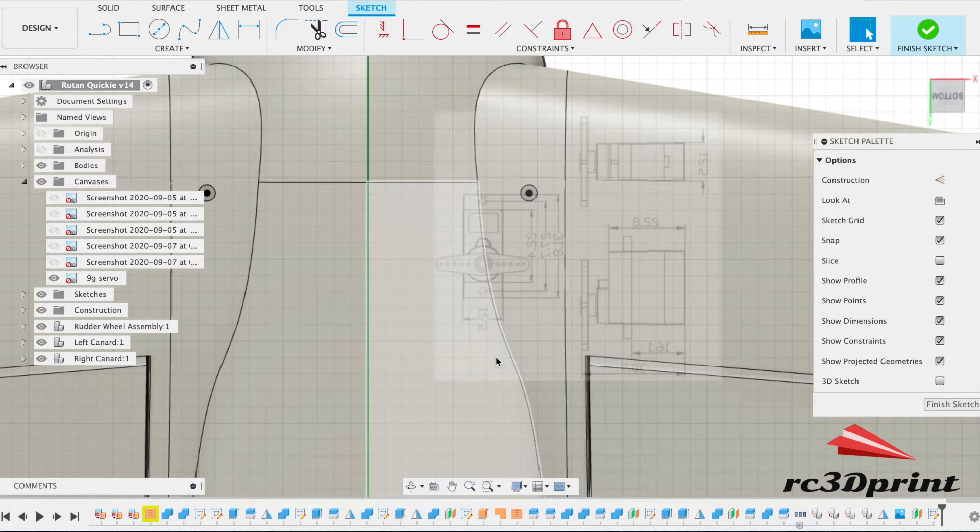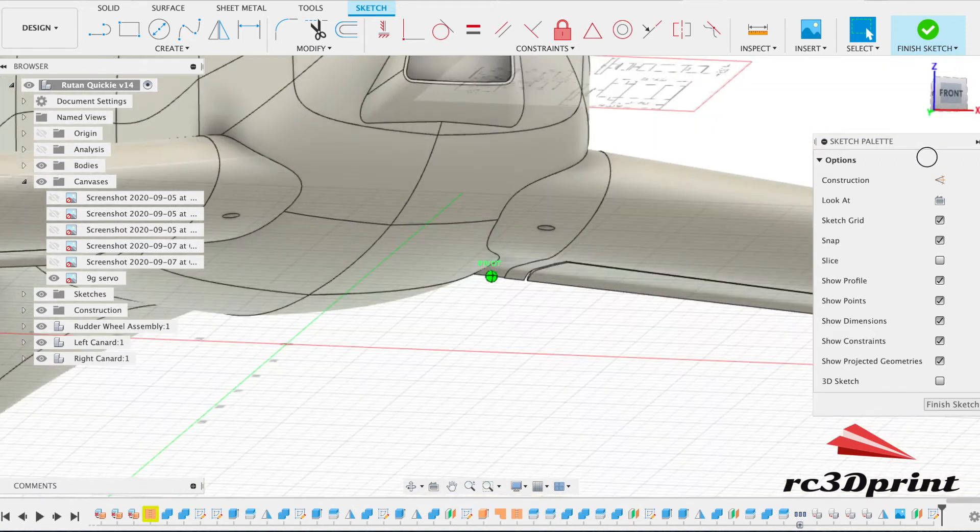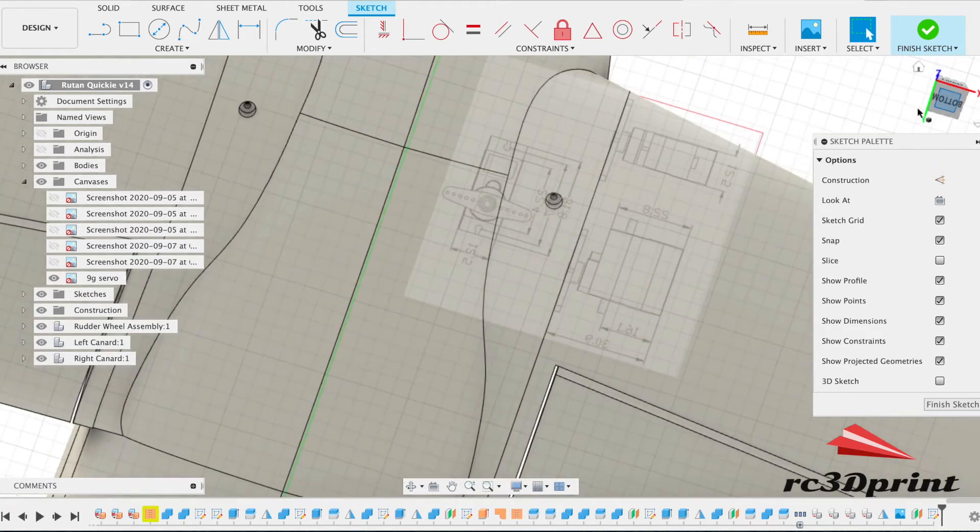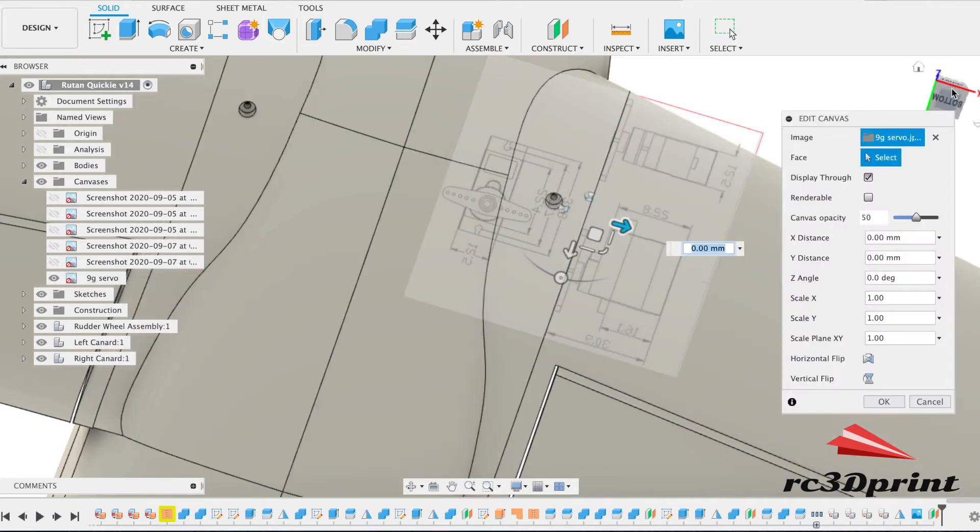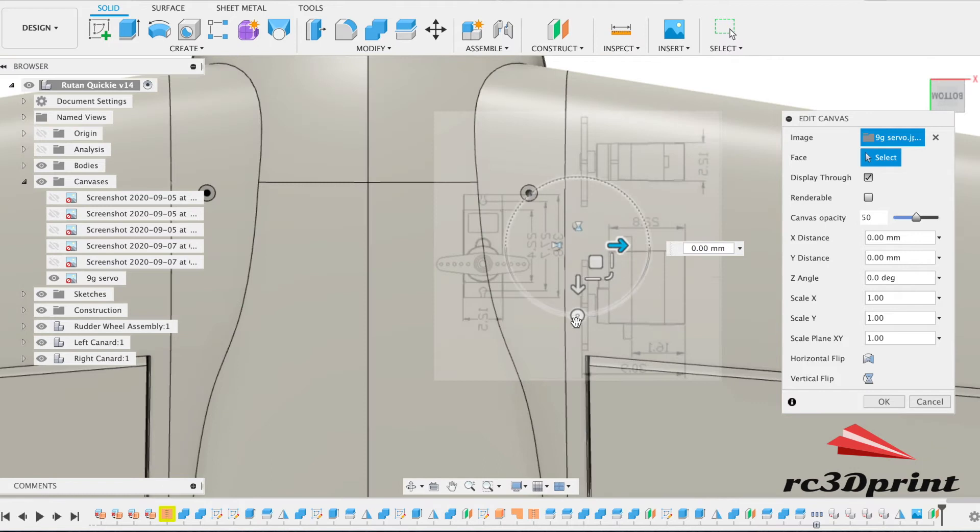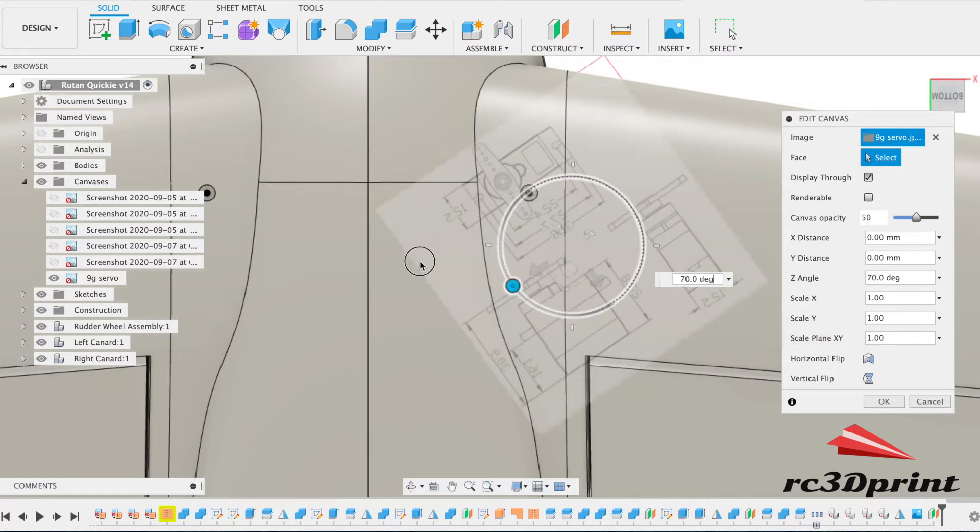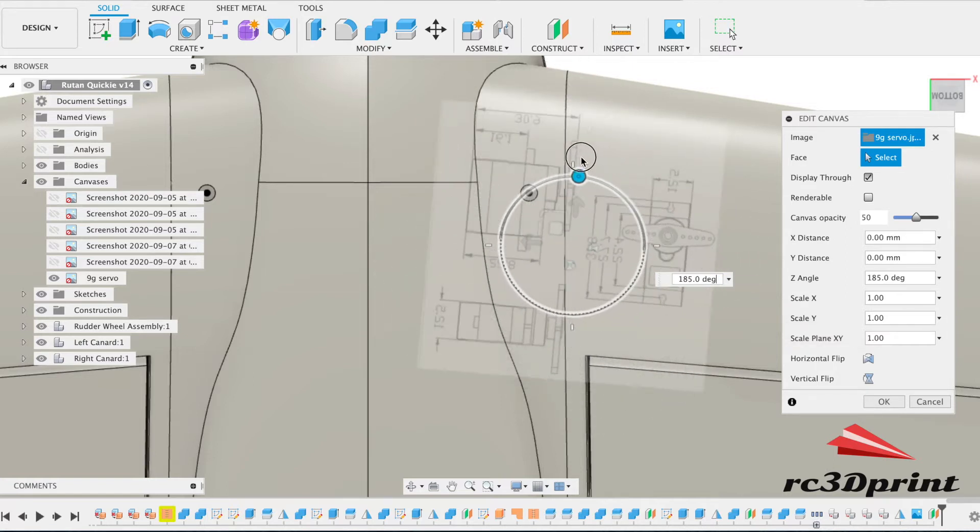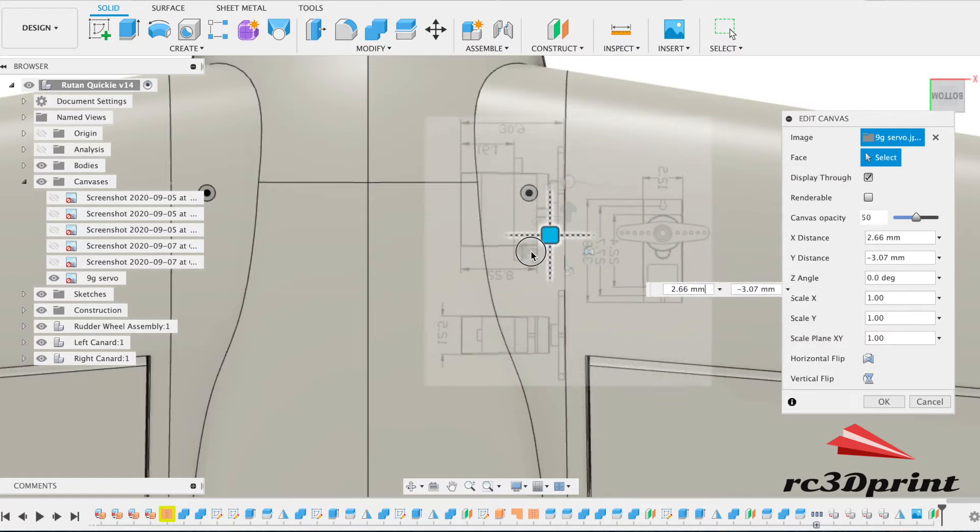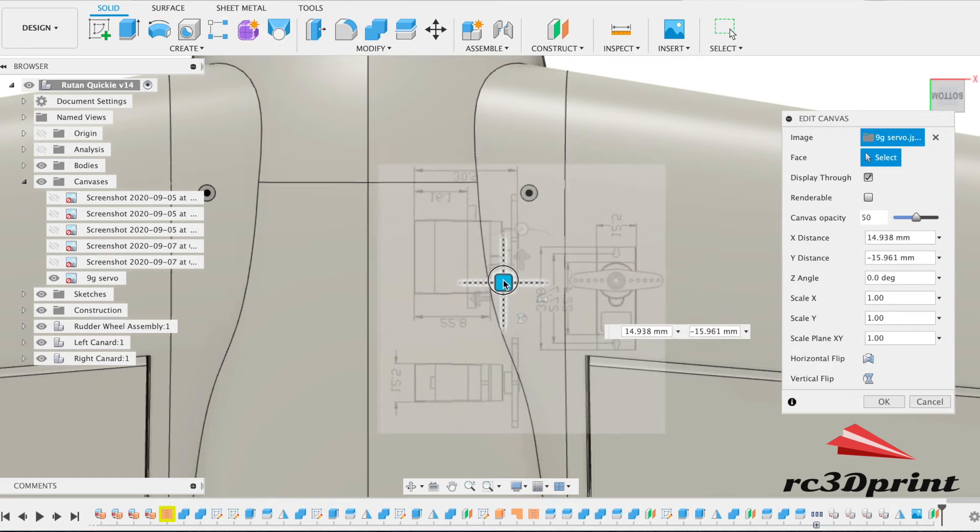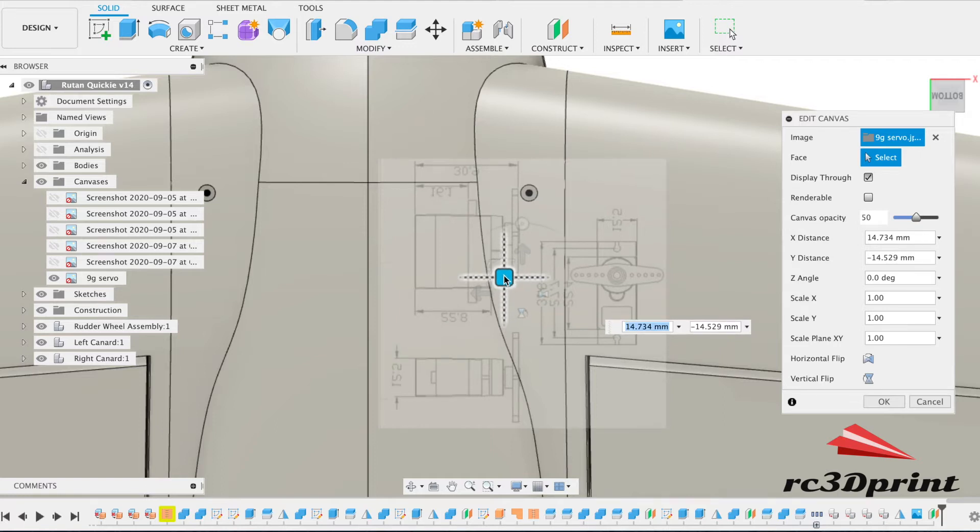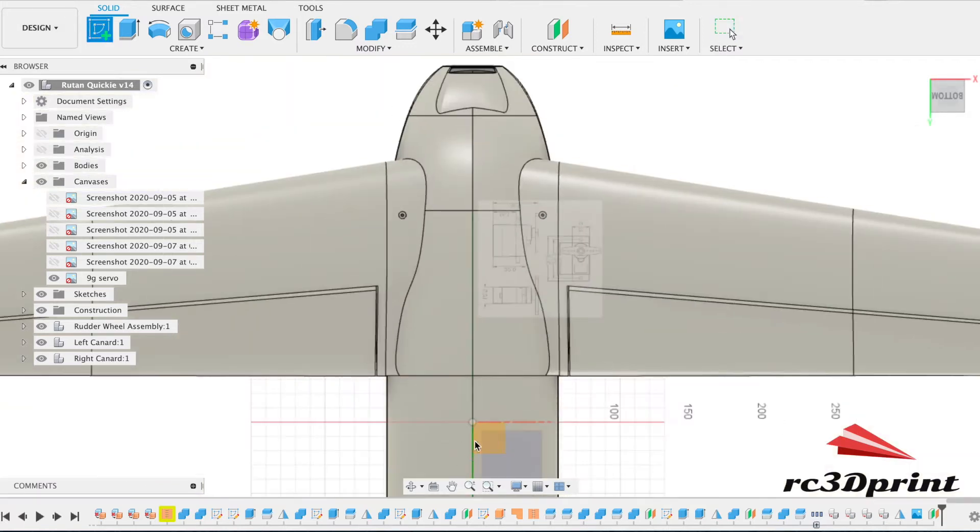What have I done there? I've moved it. Cancel the sketch. Edit the canvas. Let's try it again.